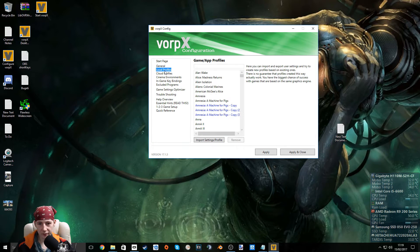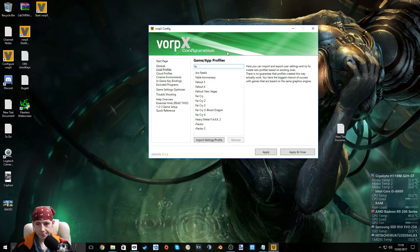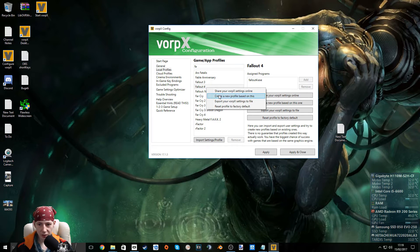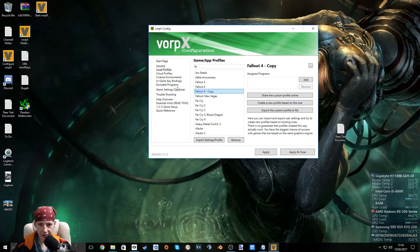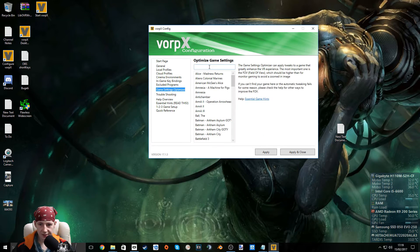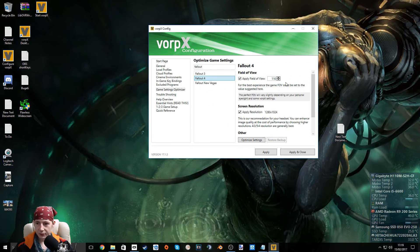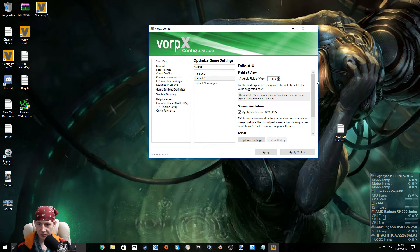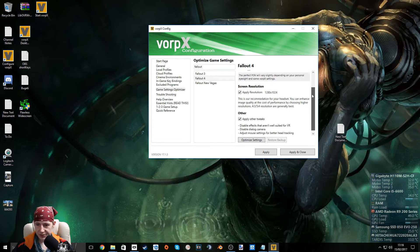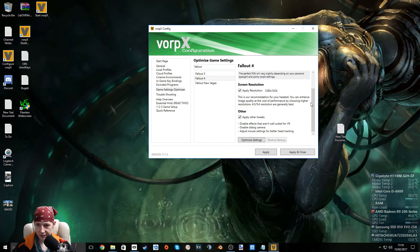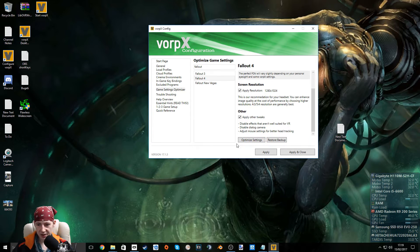Go to Local Profiles, type in Fallout 4, right-click, and create a new profile based on this. Now click Game Settings Optimizer — there it is, do the same thing here — Fallout 4. You can read through this if you want. We've set our field of view to 120, so let's put that to the same. Screen Resolution 1280 by 1024 — that's fine. Apply other tweaks, now optimize settings. Settings applied — apply and close.